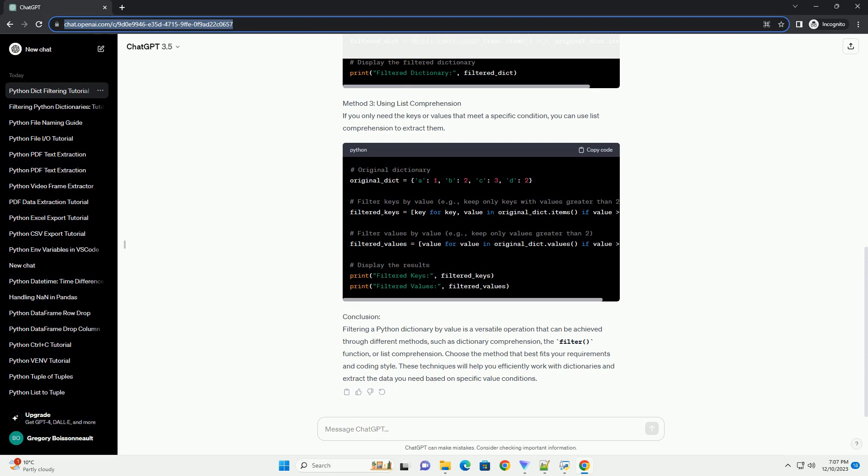Conclusion: Filtering a Python dictionary by value is a versatile operation that can be achieved through different methods, such as dictionary comprehension, the filter function, or list comprehension.